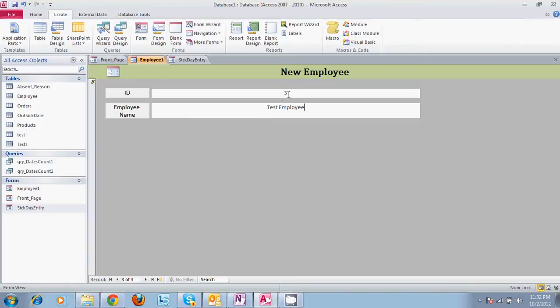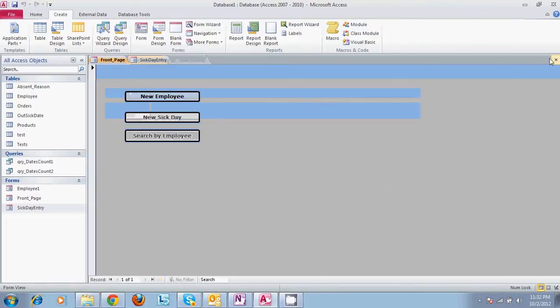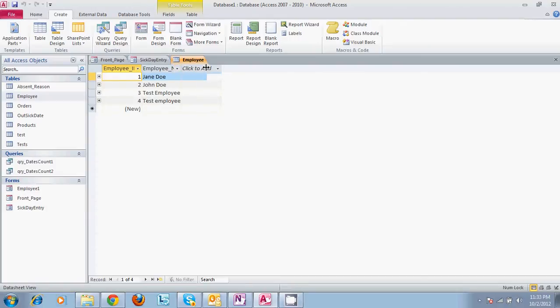let's go ahead and add one more. Test employee 2. That's our fourth employee. So if we get out of here now and come over to our employee table, there's our two new employees we just now entered. They're entered into the table automatically with an auto numbered ID.